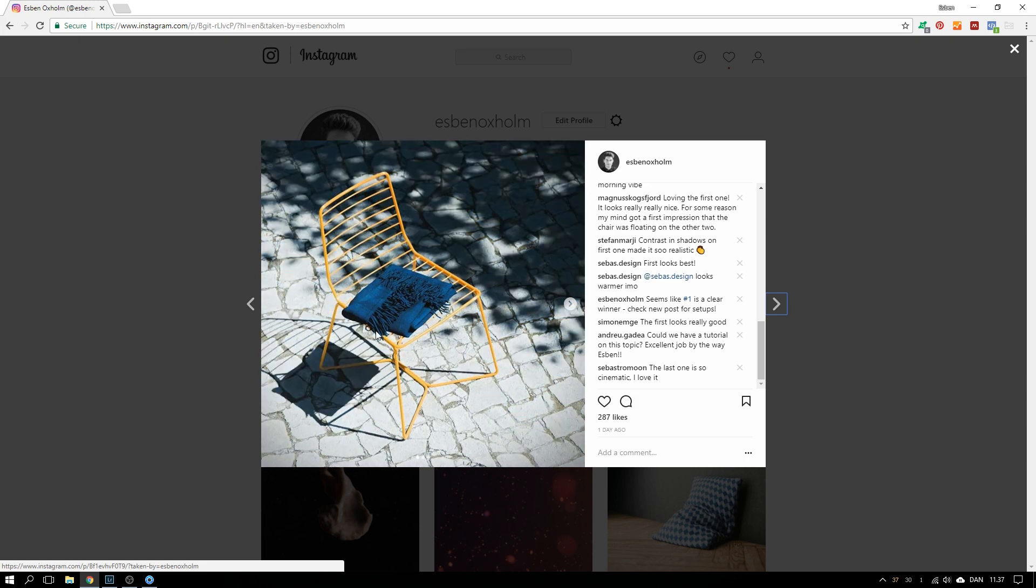A few of you asked if I could do a tutorial on how to set this lighting up and yes I can, here it is.